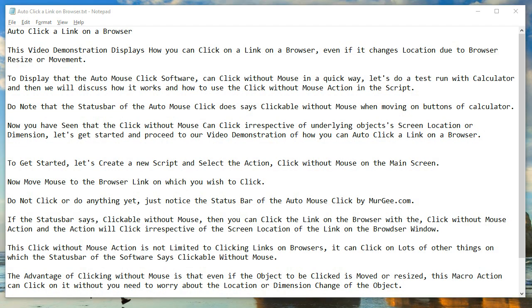Auto-click a link on a browser. This video demonstration displays how you can click on a link on a browser, even if it changes location due to browser resize or movement.